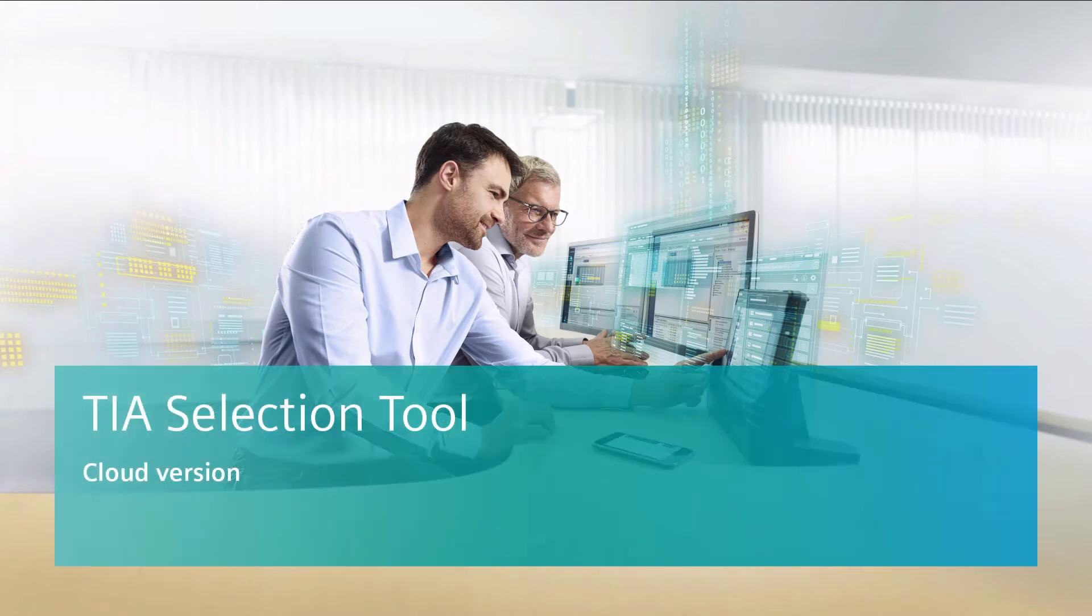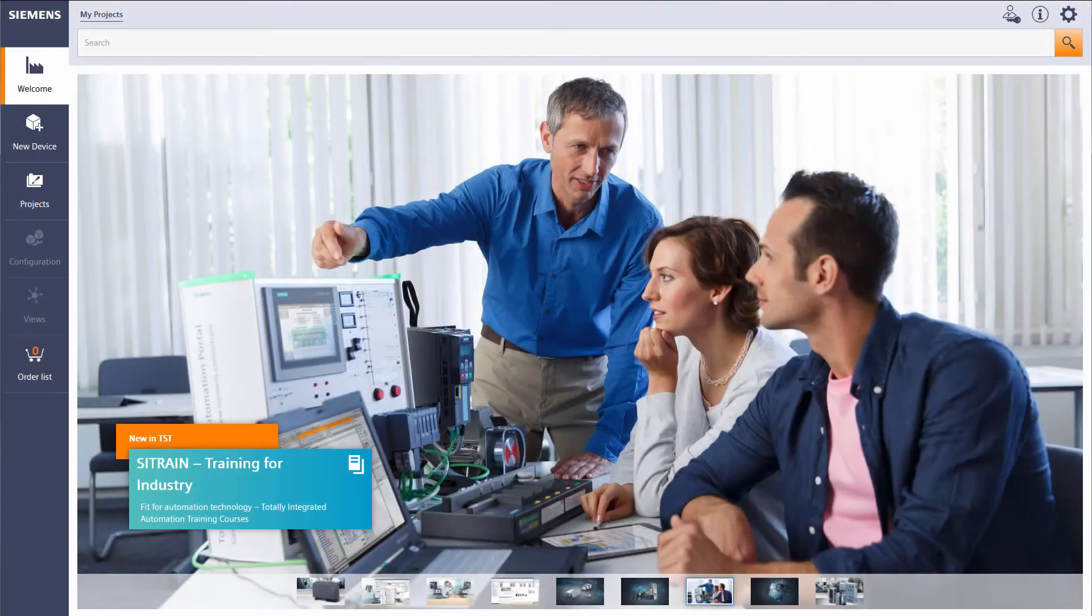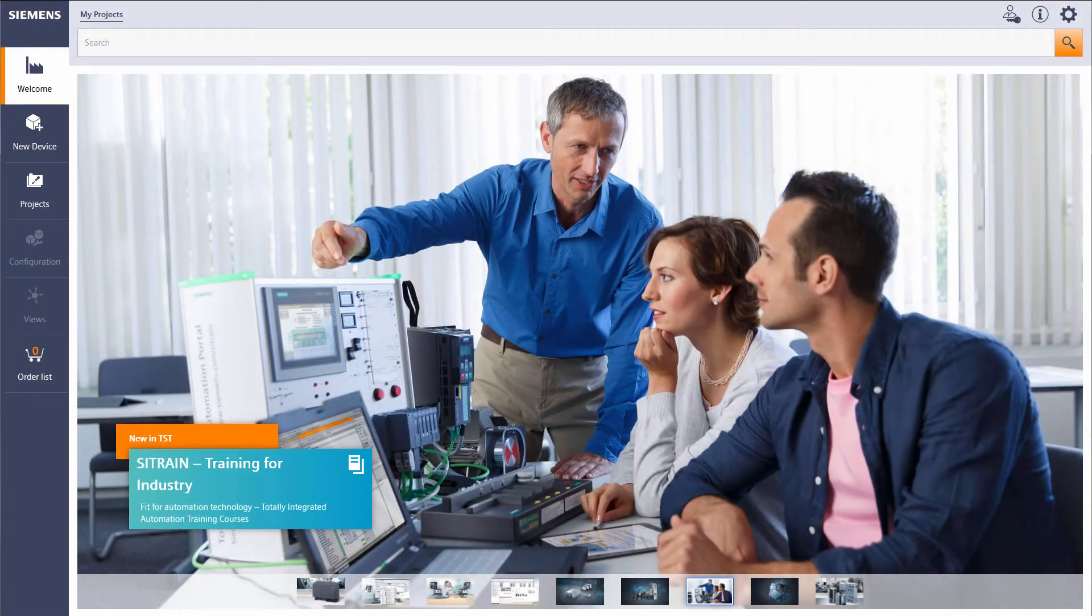Welcome to the TIA Selection Tool from Siemens. In this video tutorial we would like to introduce you to the online version of the TIA Selection Tool.